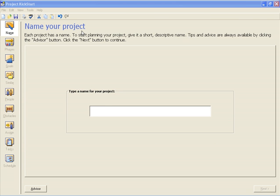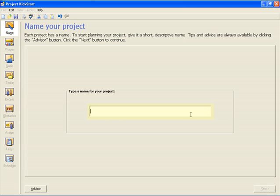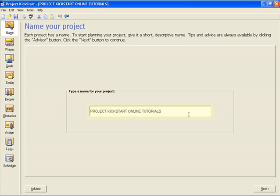Every project starts with a name, which is how Project Kickstart begins, here on the Name Your Project screen. We'll need a sample plan, so we're going to create the plan for developing these tutorials. We'll name our plan Project Kickstart Online Tutorials.